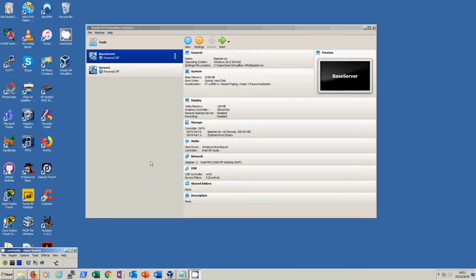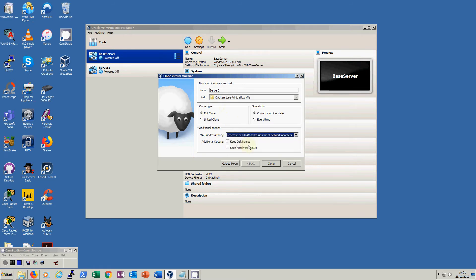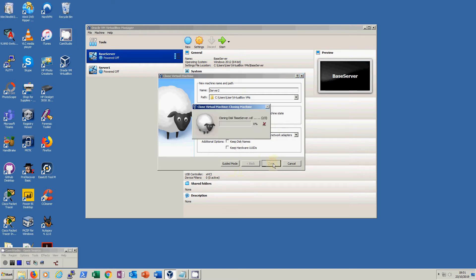Once the first machine is cloned, we can see Server 1 is powered off. We are going to do the exact same again with the base server so that we have two clone machines. We're going to clone it, call this one Server 2, it will create a directory called Server 2, we're doing a full clone, and again including the option to generate new MAC addresses for each of the virtual machines. We click Clone — the last one took about three to four minutes, so it's not that long.